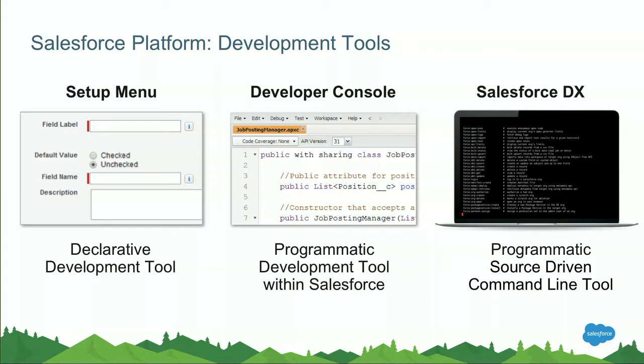Besides the setup menu we also bring you a developer console and this is the default go-to point for everything that is programmatic. There's a small screenshot in the middle of some Apex class here for example but you can also create and write your lightning components in that developer console.